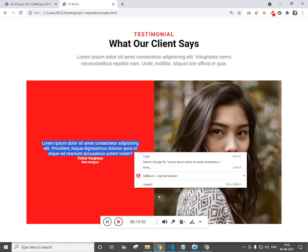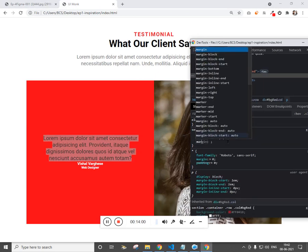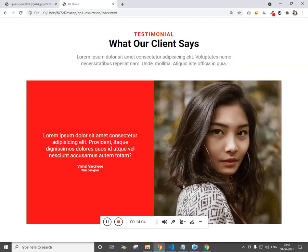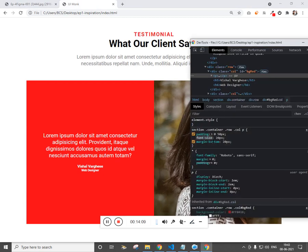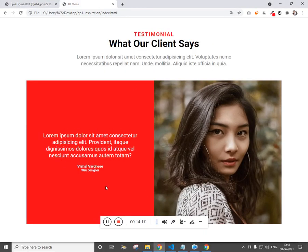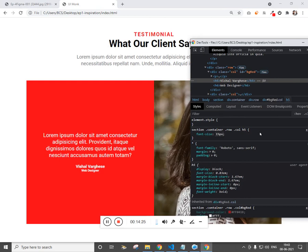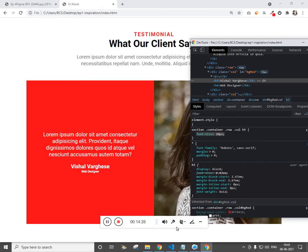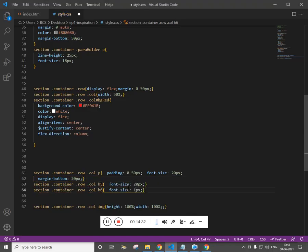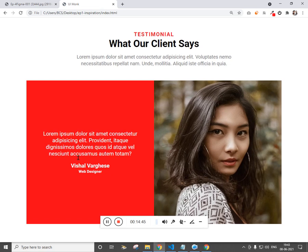Now let's style the content inside the first column. Set font-size to 20px and margin-bottom 20px for the paragraph. The web designer text is OK. For h5 let's set font-size 15px — that's 20px — and for h6 set font-size 16px, then 14px after checking it looks too big. Refresh to confirm everything looks right.